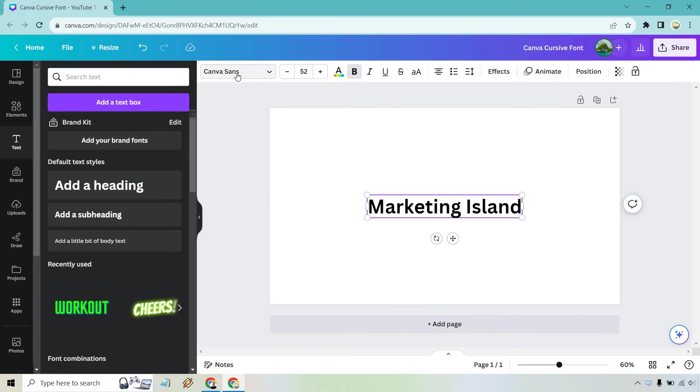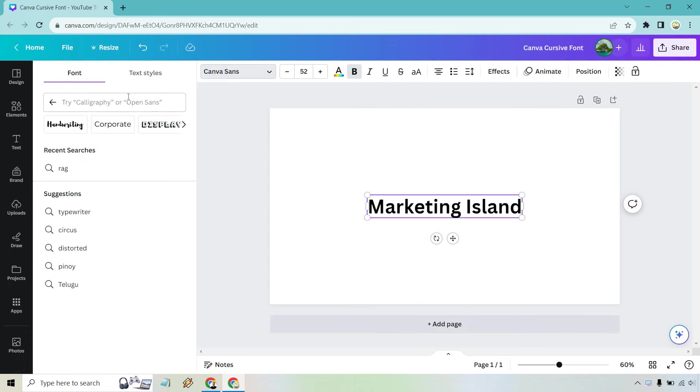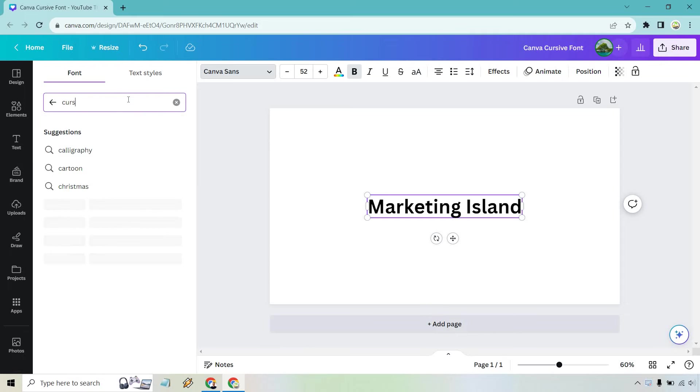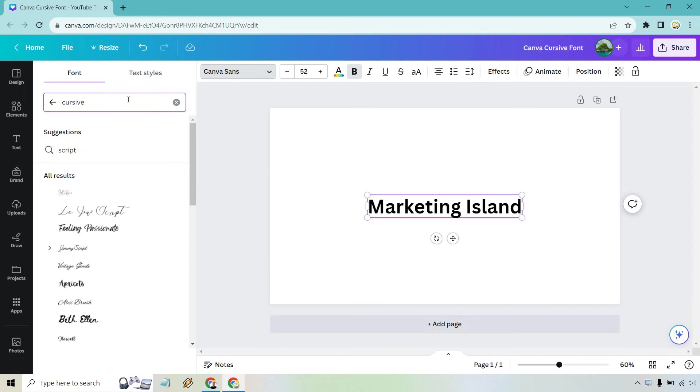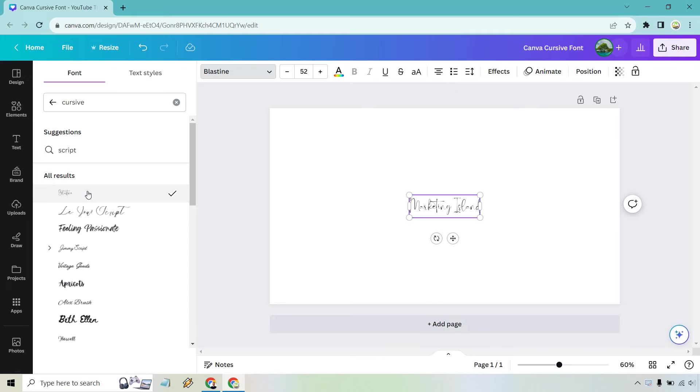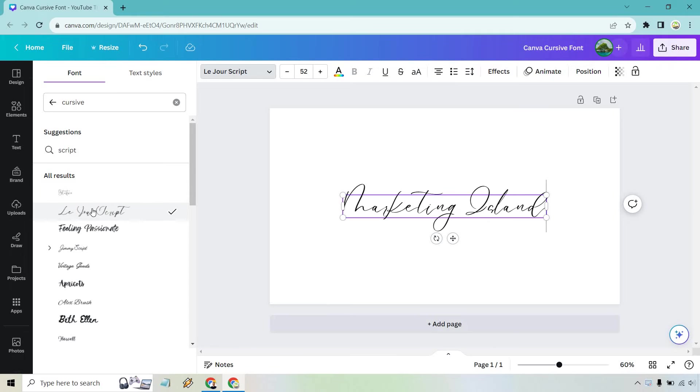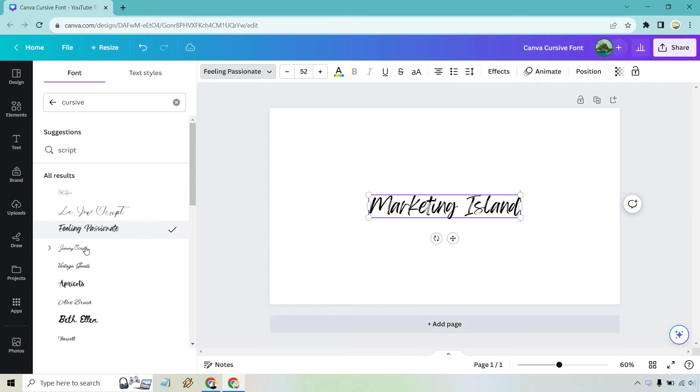Now from here what we want to do is click on the font here and what we can do is simply type in cursive and it's going to give us quite a few options that we can utilize. Now some of these are going to be a little bit harder to see, a little bit harder to read like that one.